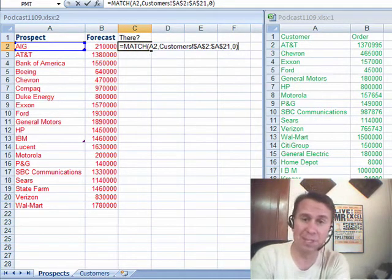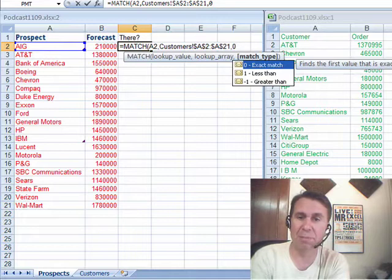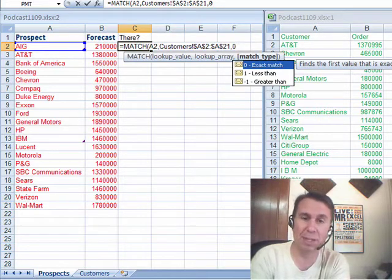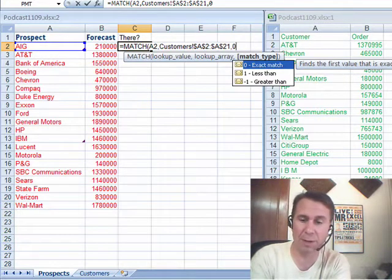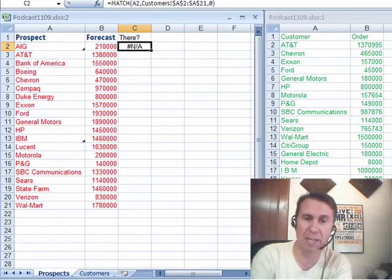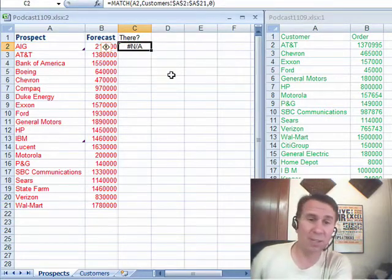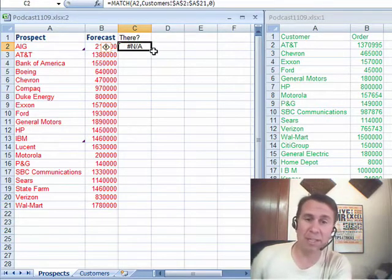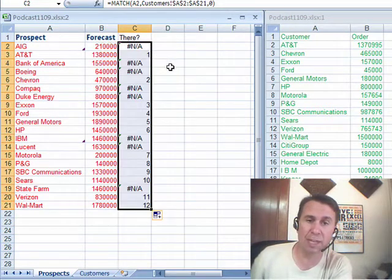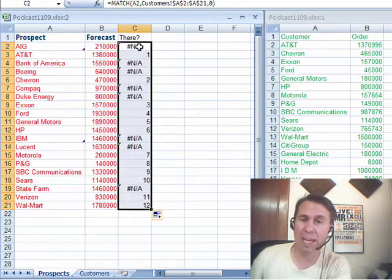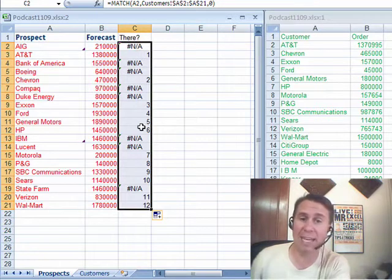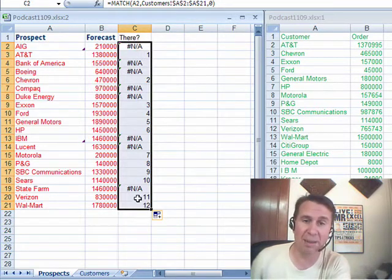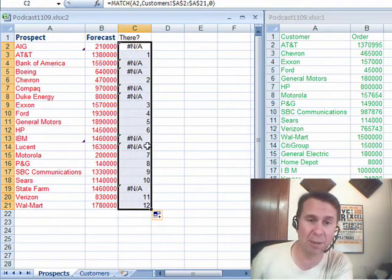You know, false is really a zero in MATCH. They put a zero there because there's the possibility of doing less than or greater than in MATCH. That's a topic for another day. N/A. All right, usually N/As are bad, but in this case, N/As are good. That means that it is not over there. We will double-click to shoot that down. All right, here's what we get. N/A means it's not in the other list. And anything else means that it is in the other list.